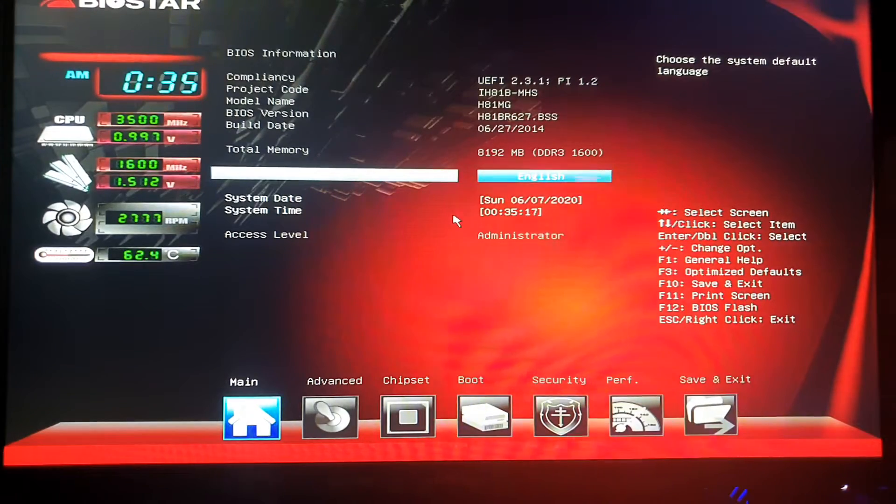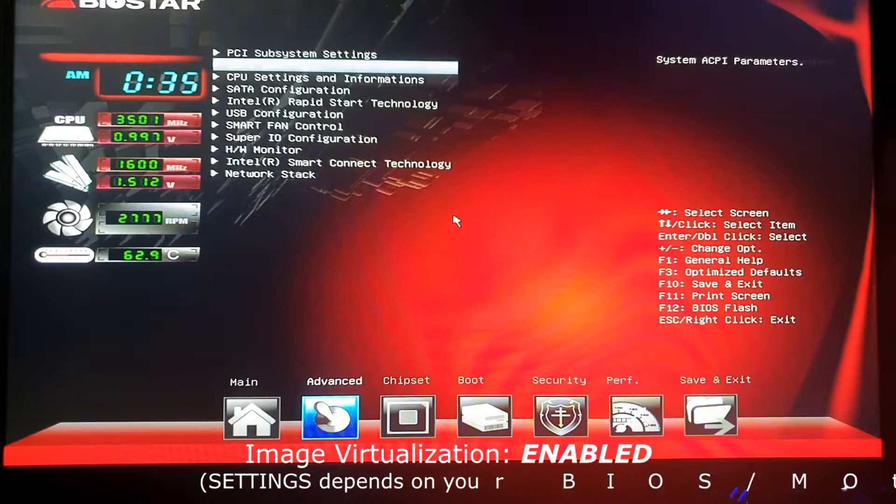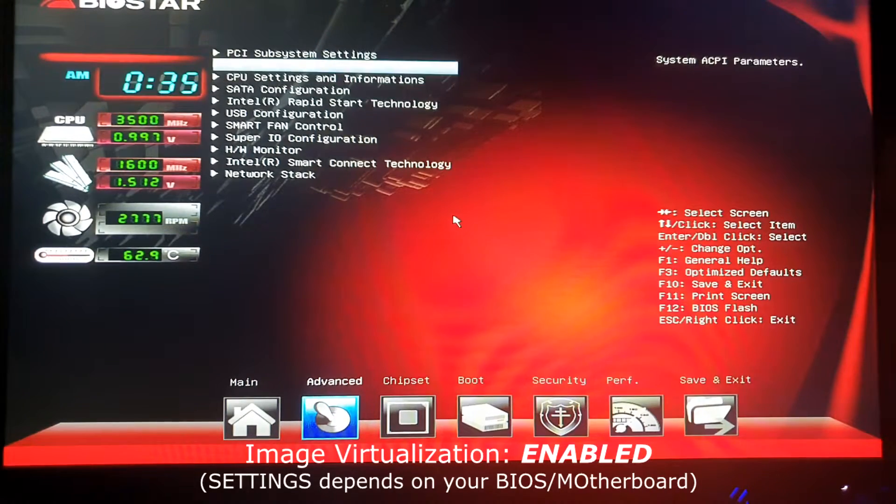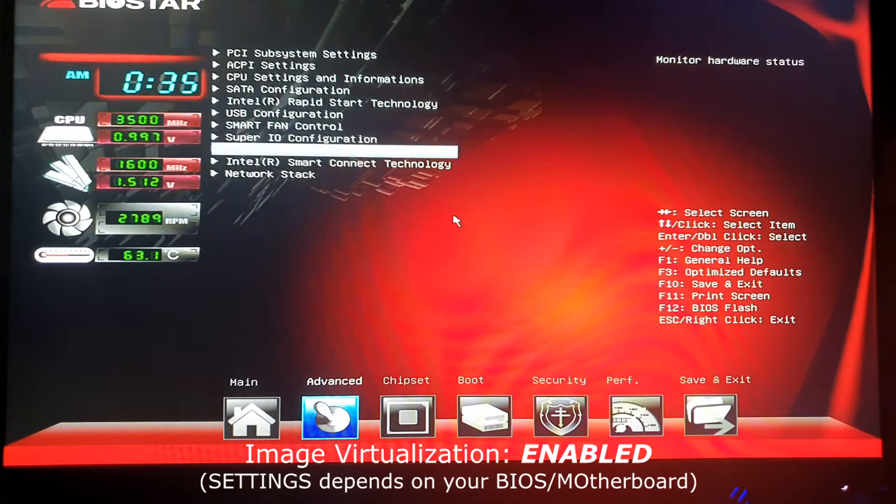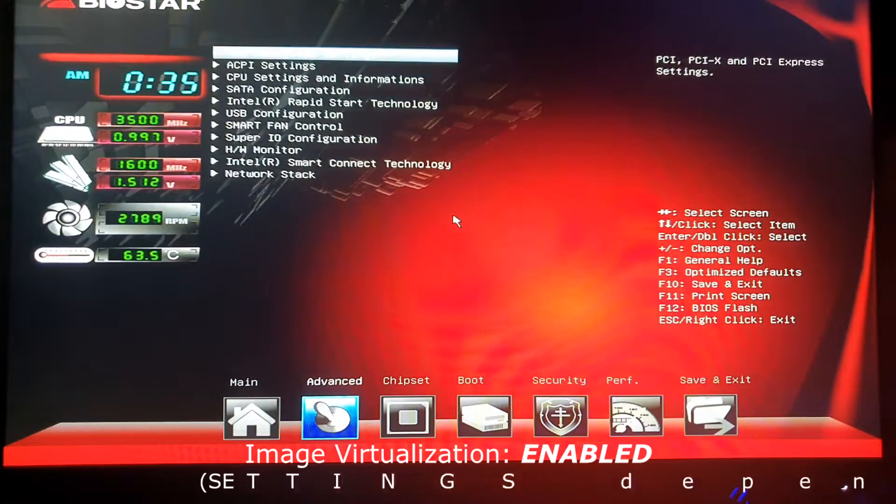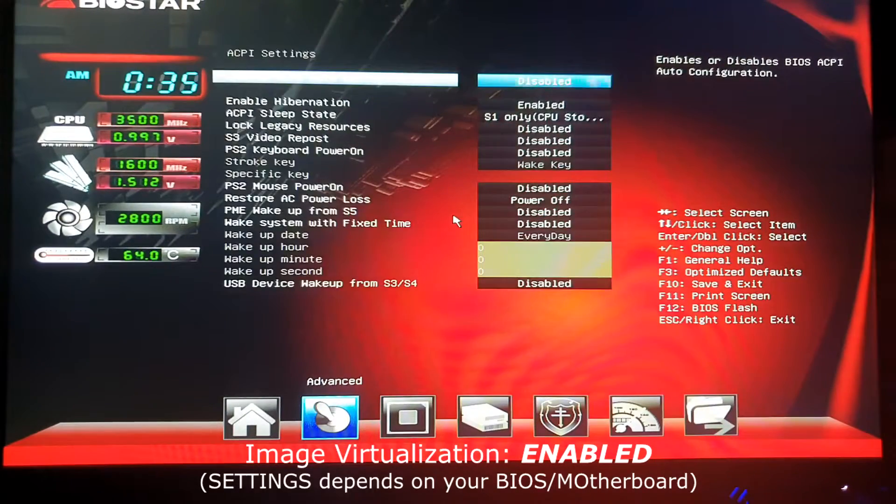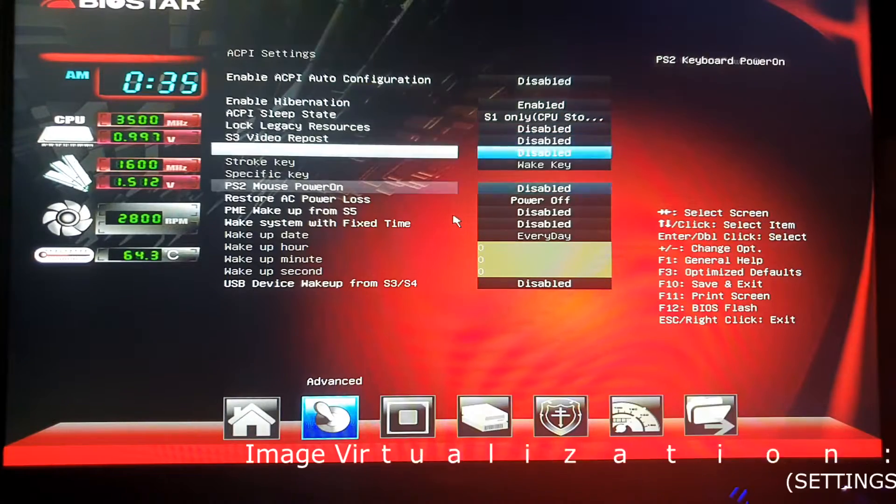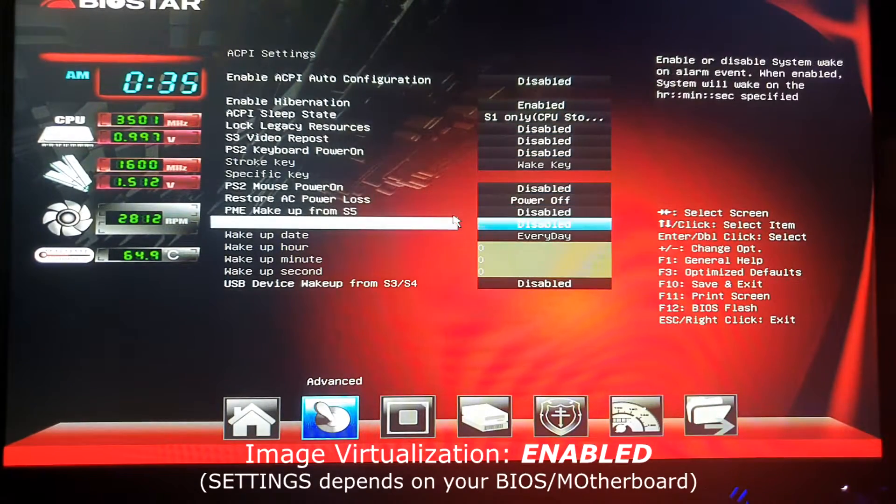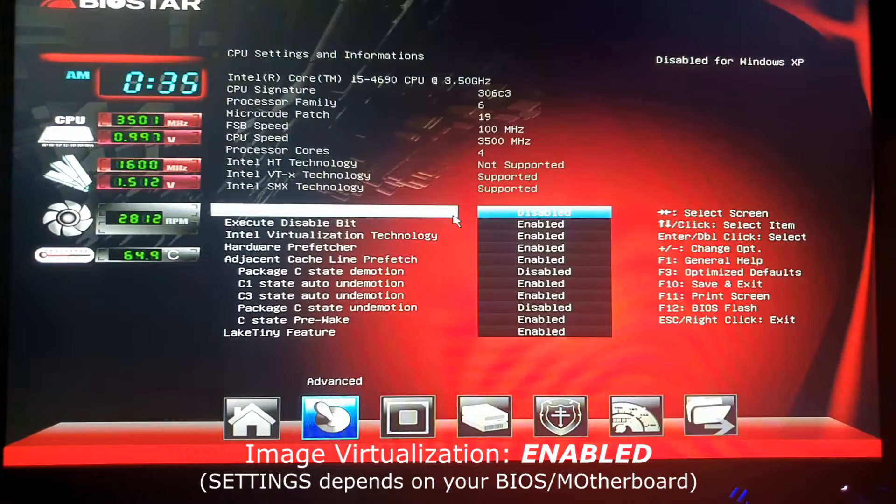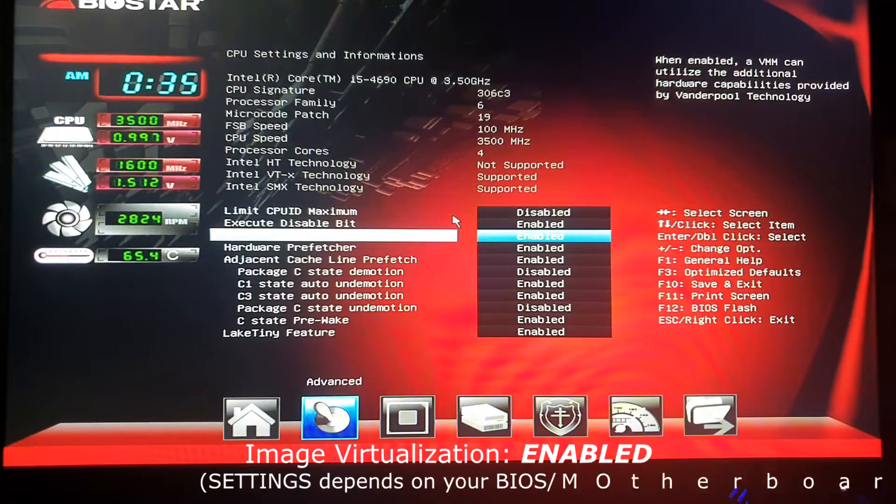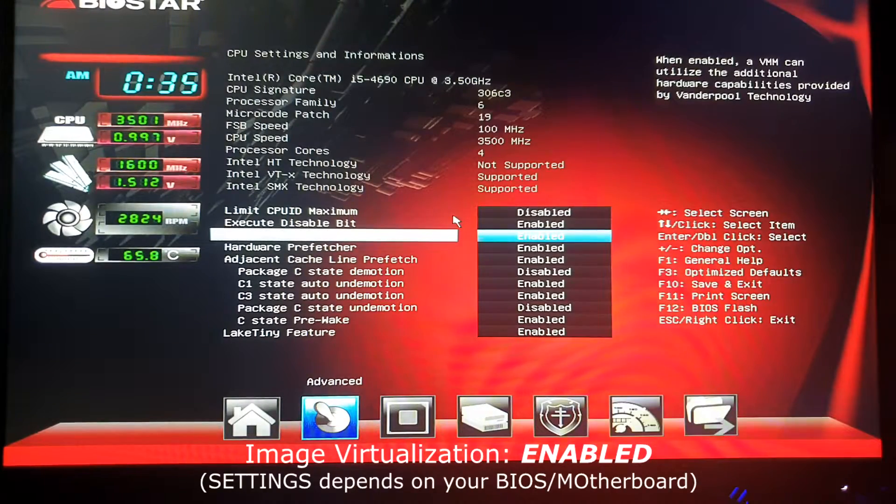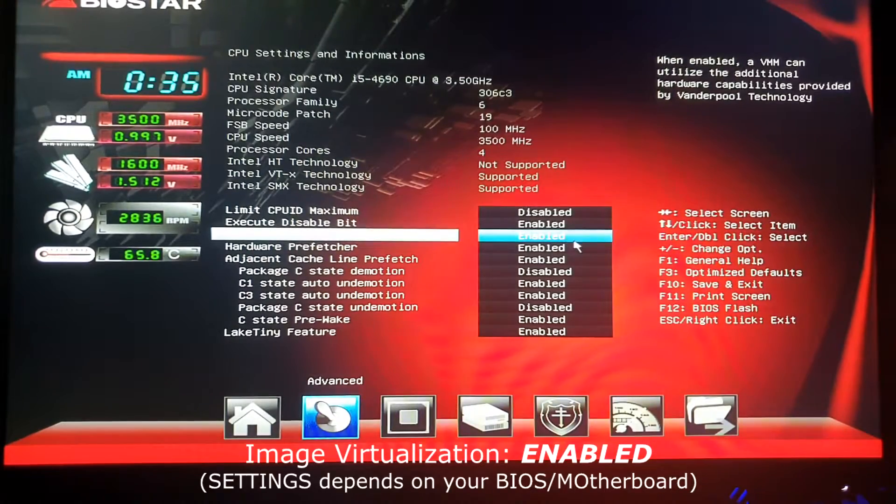And what's notable here is that you have to find your virtualization. So in my case, here, you have to enable that. So as you can see here, my virtualization is actually enabled.